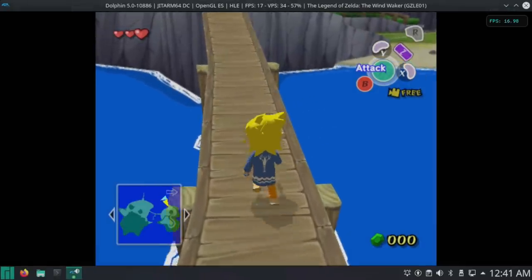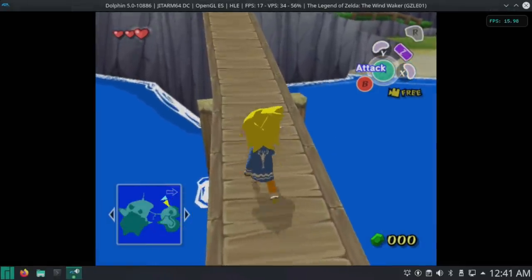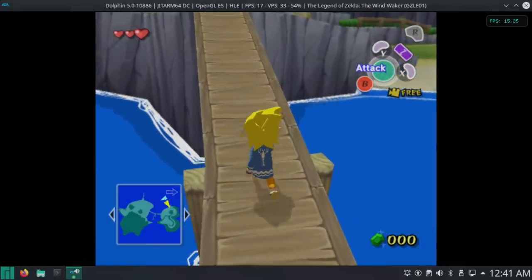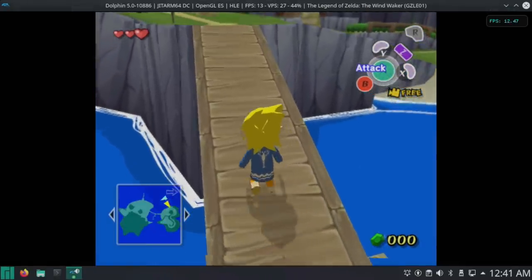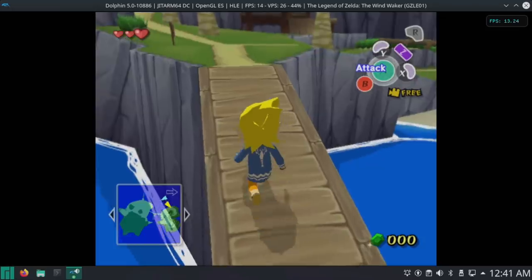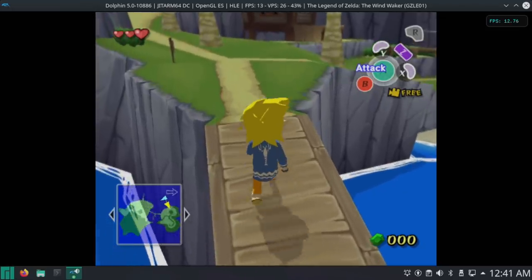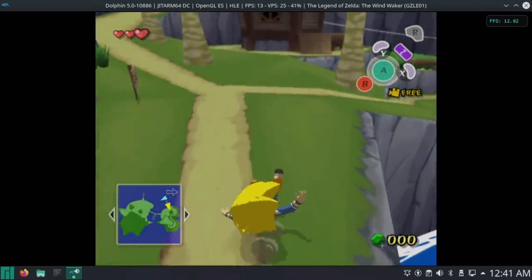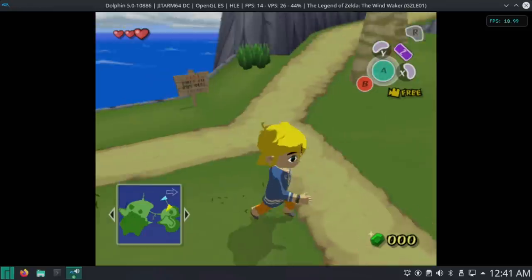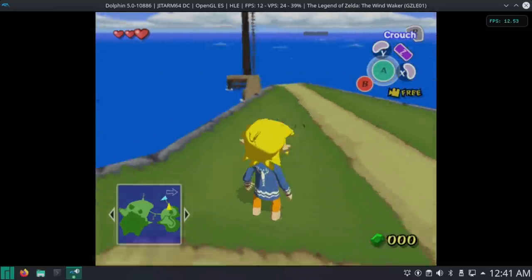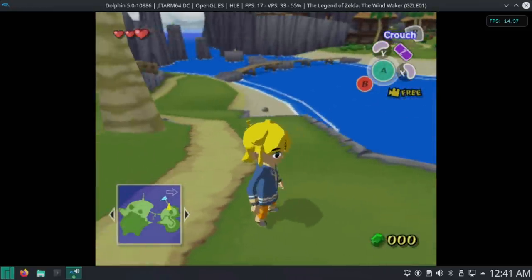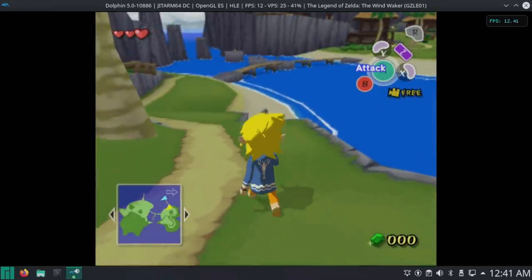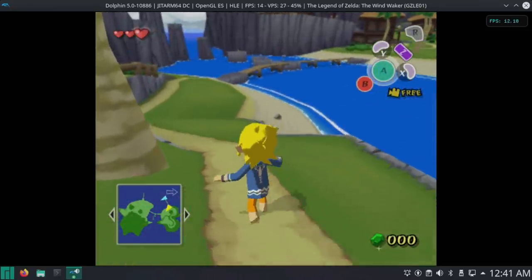Here we have Wind Waker and this originally ran at 30 FPS on the GameCube. We're at half speed, I mean 13, 14, 15 FPS. I have seen it go up to 18 in some cases, but overall this is still very unplayable on the Raspberry Pi 4.